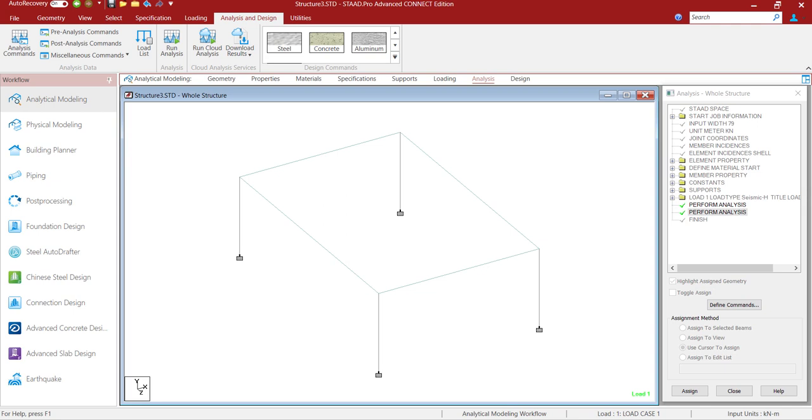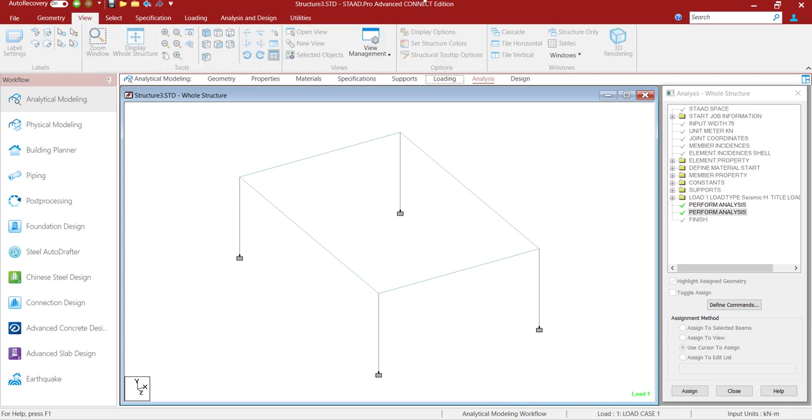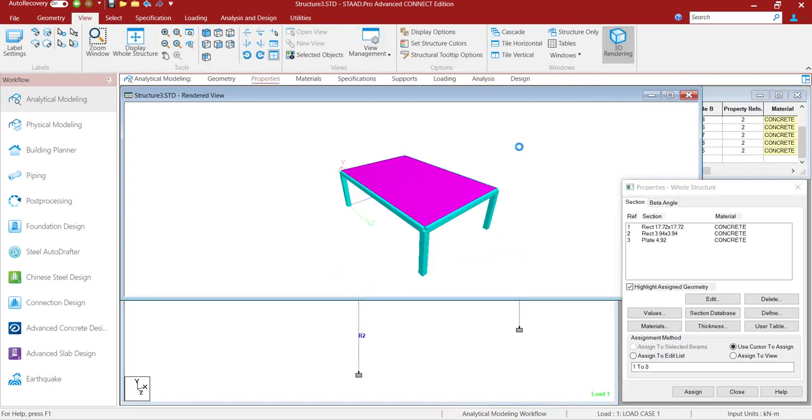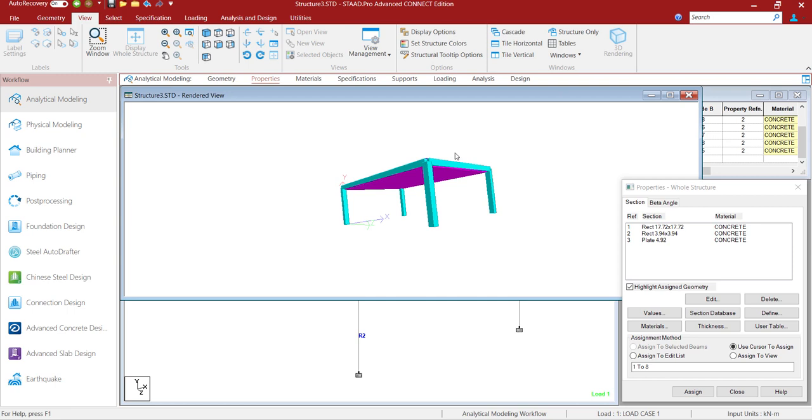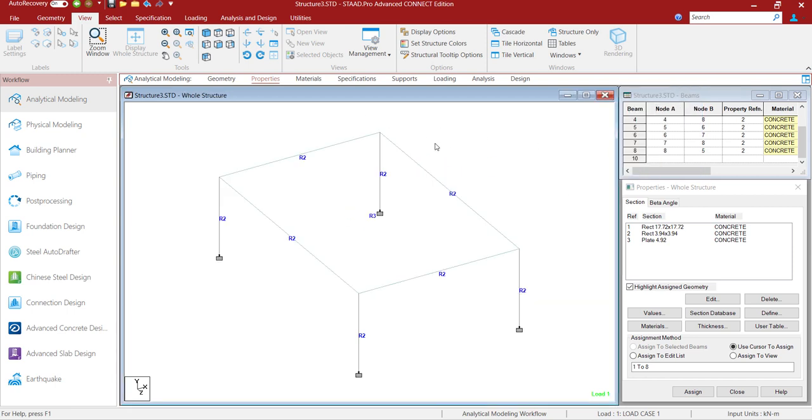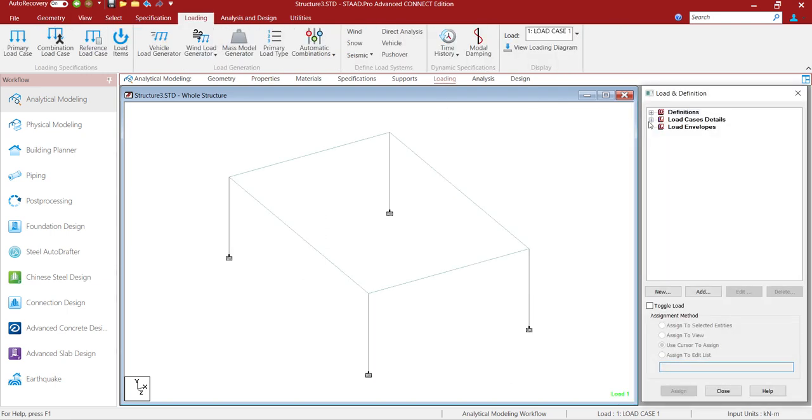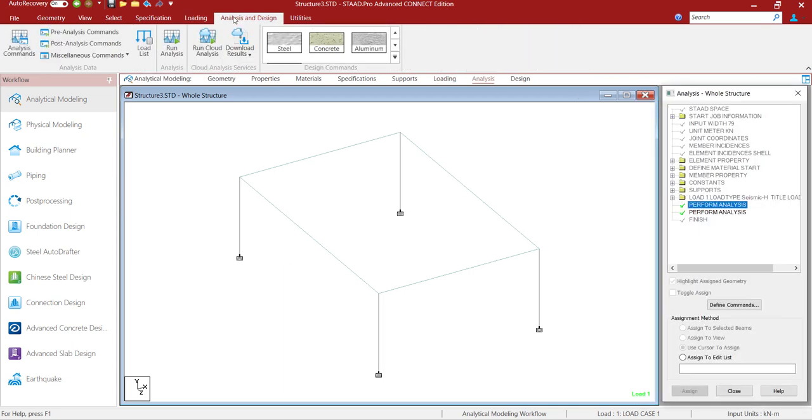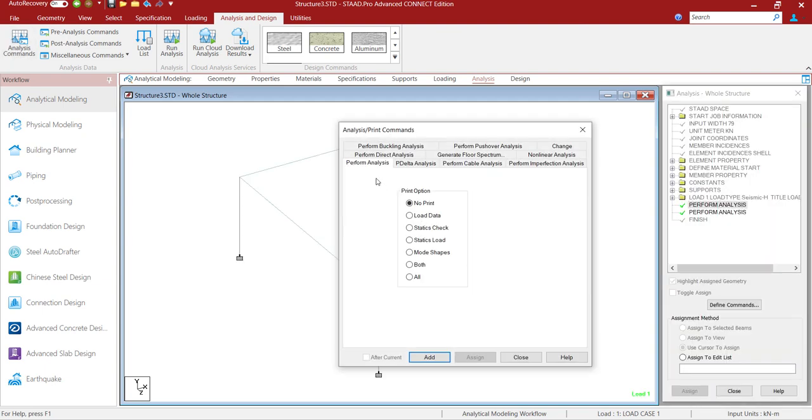We have taken a simple table structure with four columns and surrounding beams and there is a slab. Let me show the rendered view. This is a plate element which is surrounded by four beams. We are going to apply some loading here. We have already used the self weight as a loading. Now we are going to perform the analysis of this and see the displacement response. We are just going to perform the normal linear static analysis.